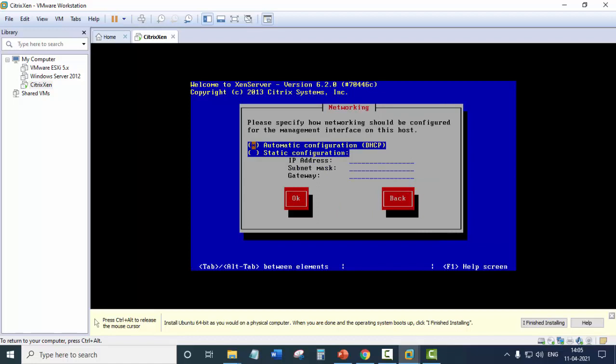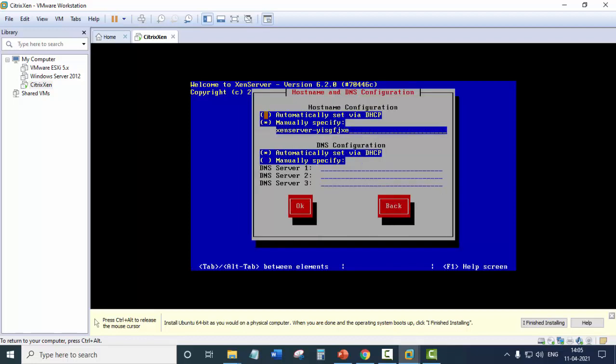And here we will select the DHCP mode. We will not assign the IP address. So we will select the DHCP mode. Click OK.